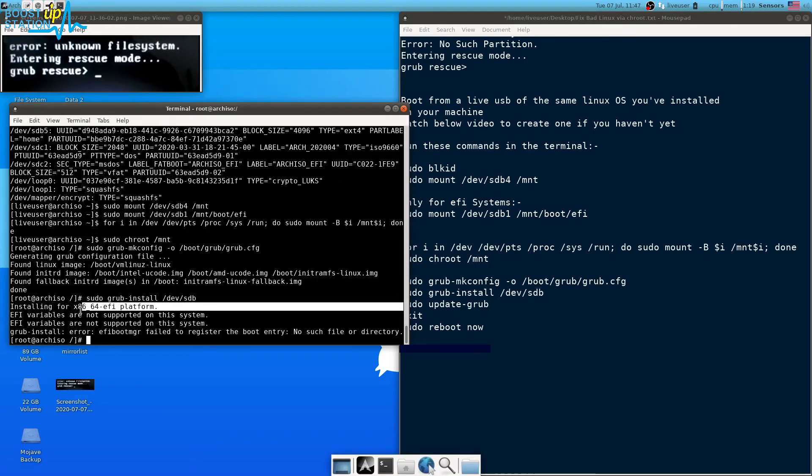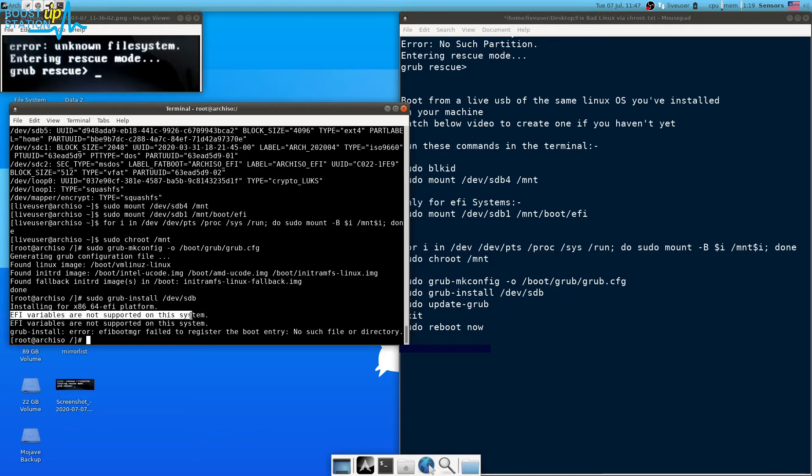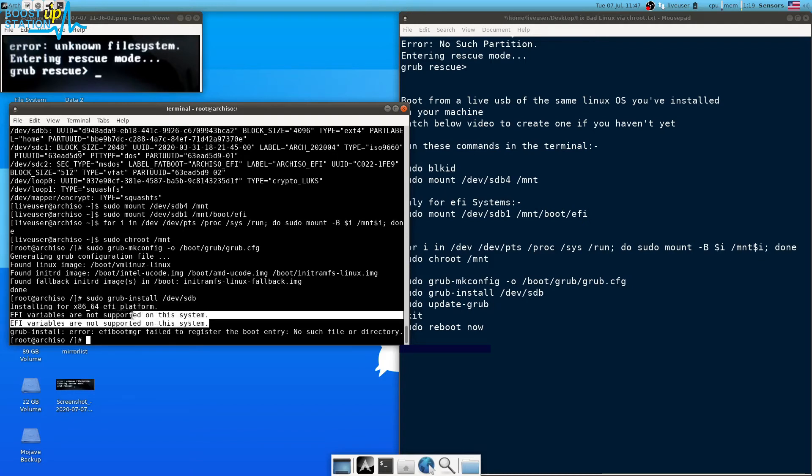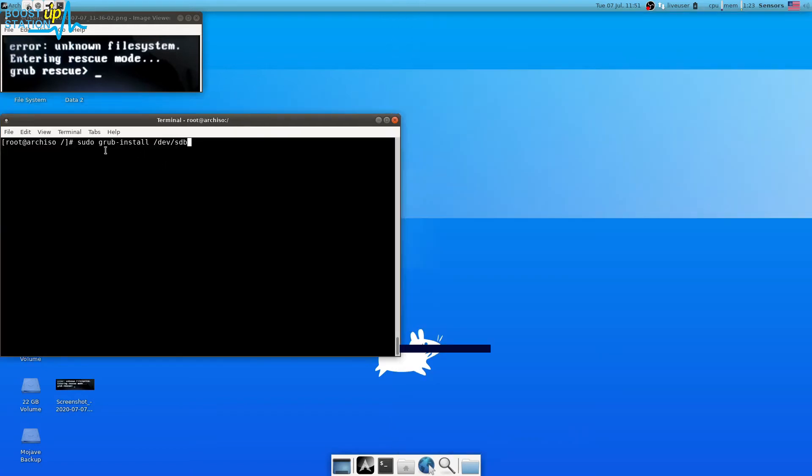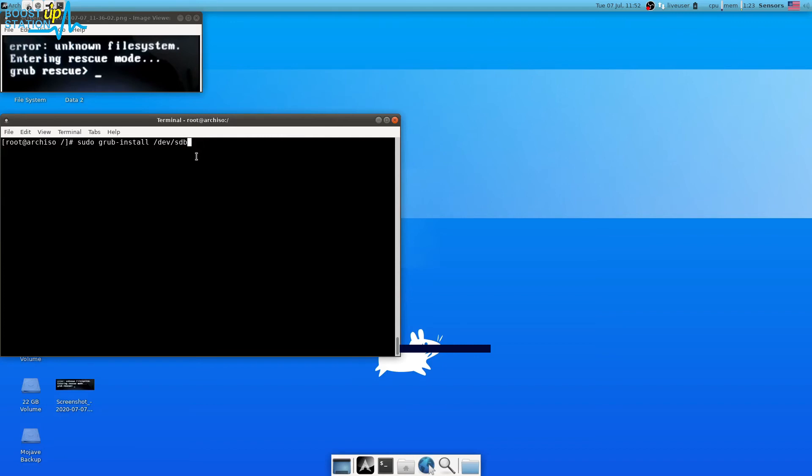If you get this type of error, EFI variables are not supported in this system, to fix this error you just have to watch the video link in the description. After fixing this EFI variables problem, we are just going to execute this command again. Press enter.